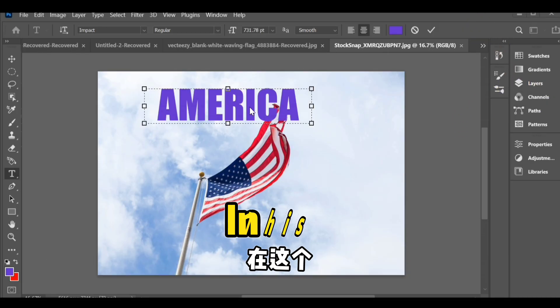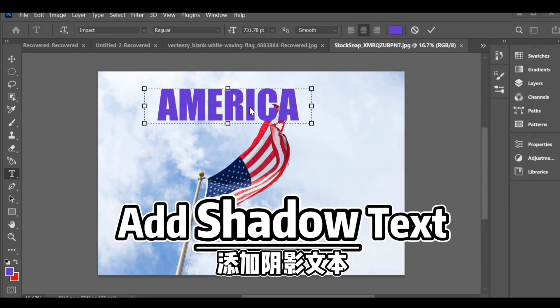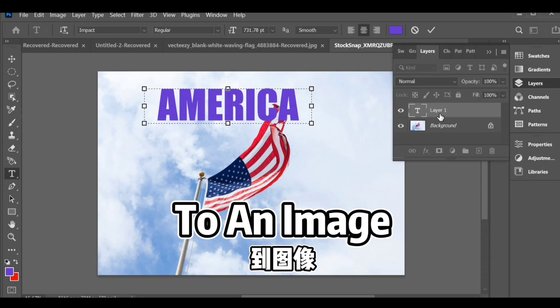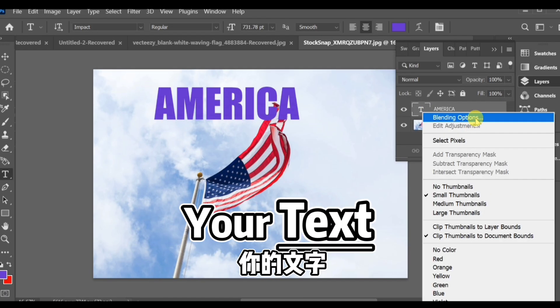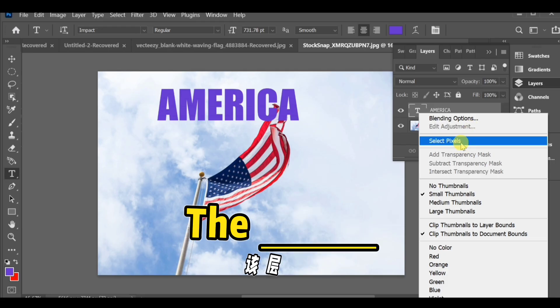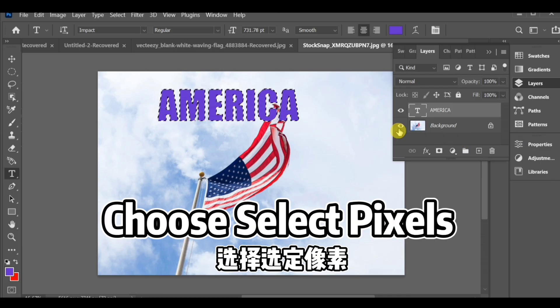Hello friends! In this video, I'll show you how to add shadow text to an image. First, select your text. Then go to the layer fill settings and choose select pixels.